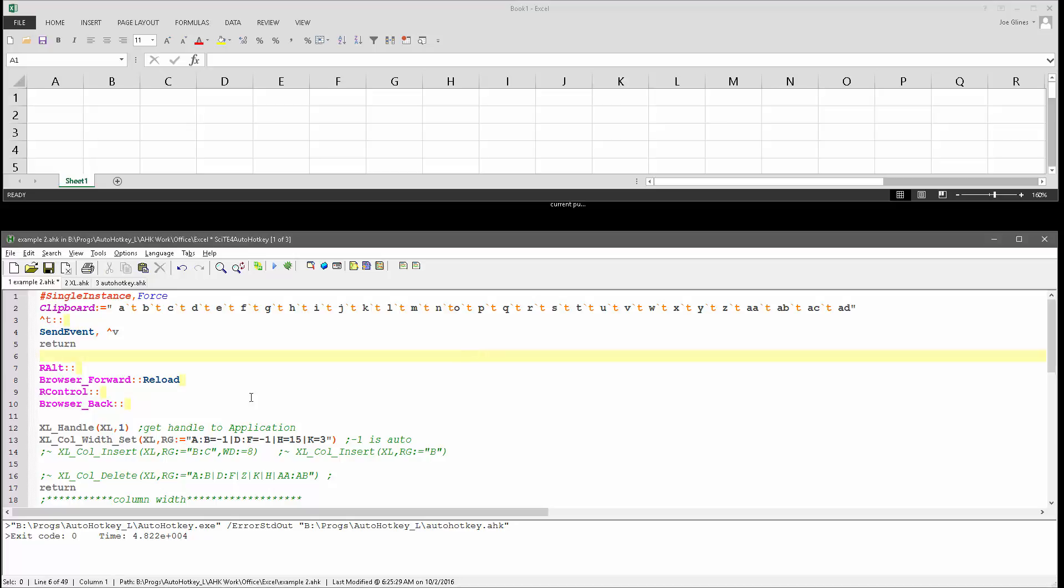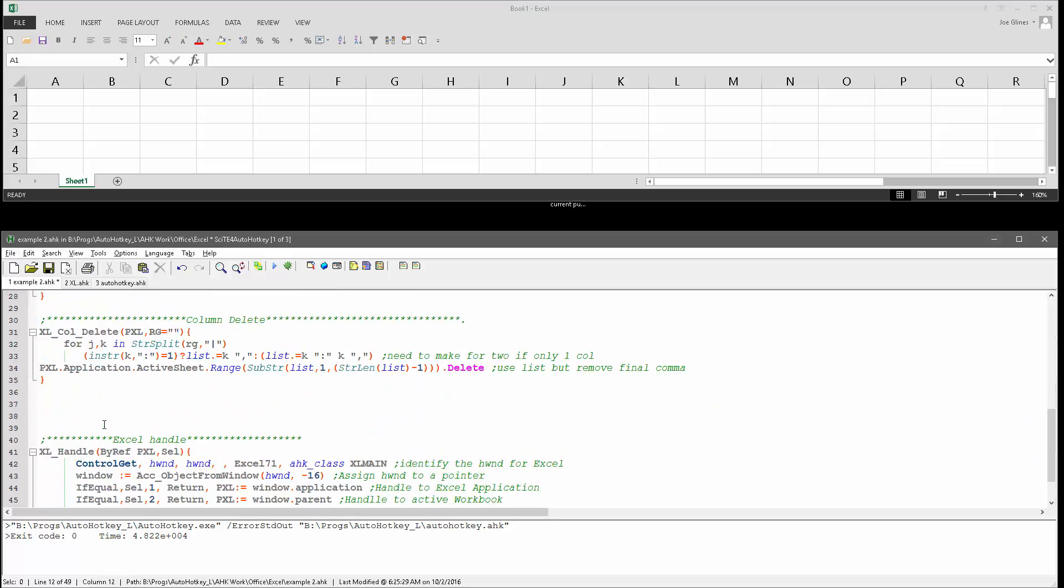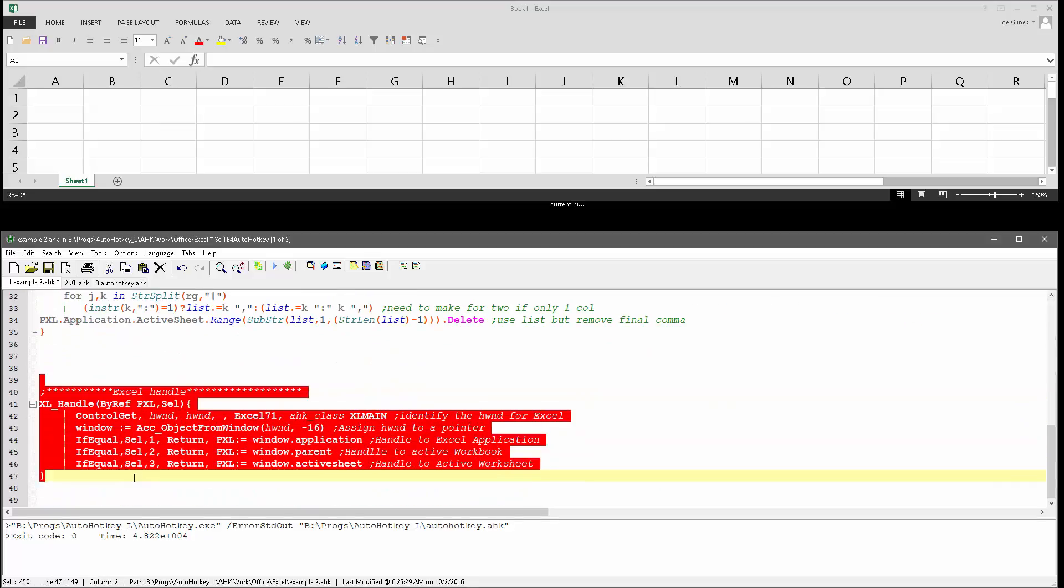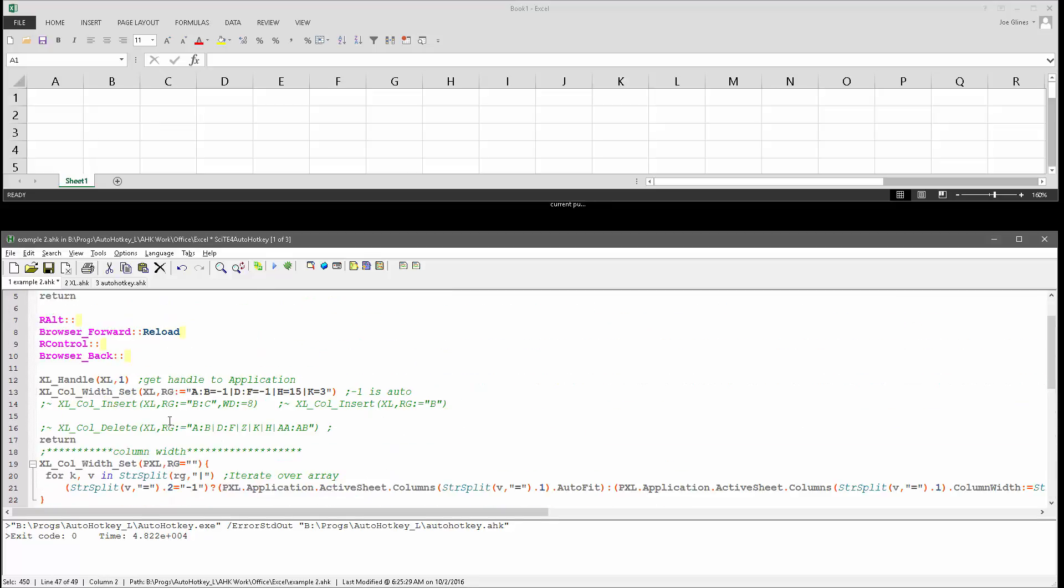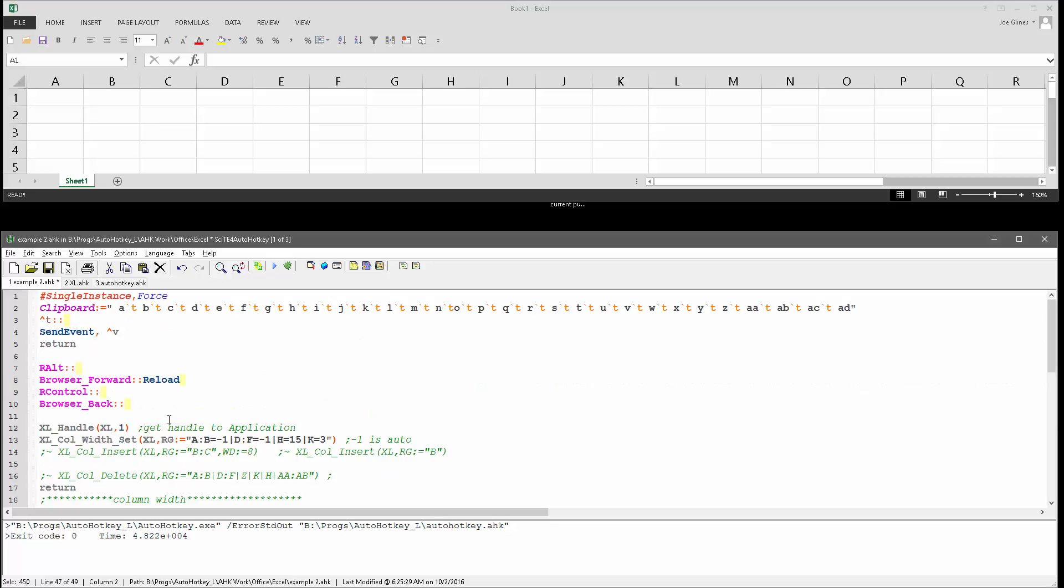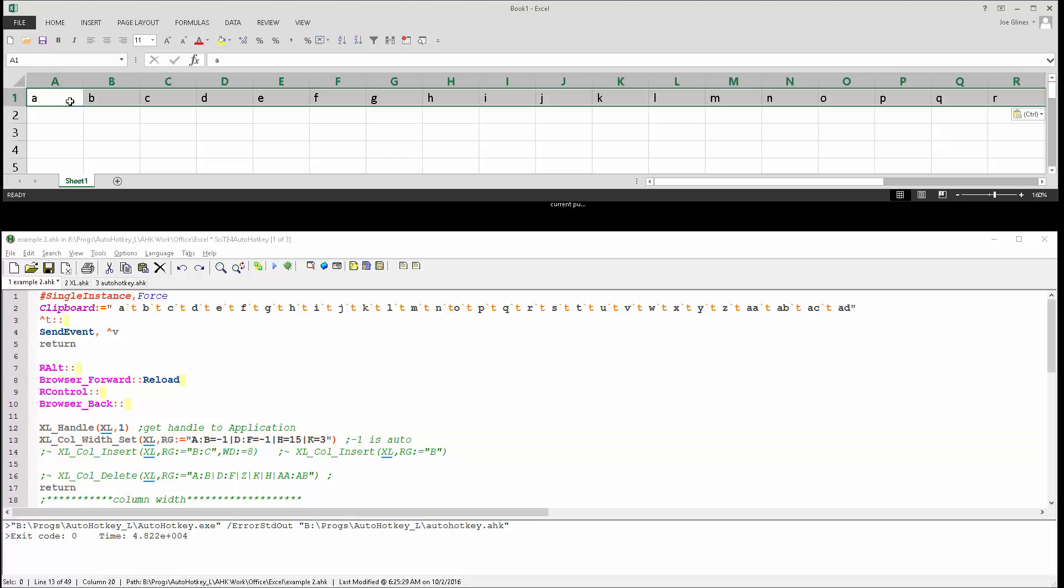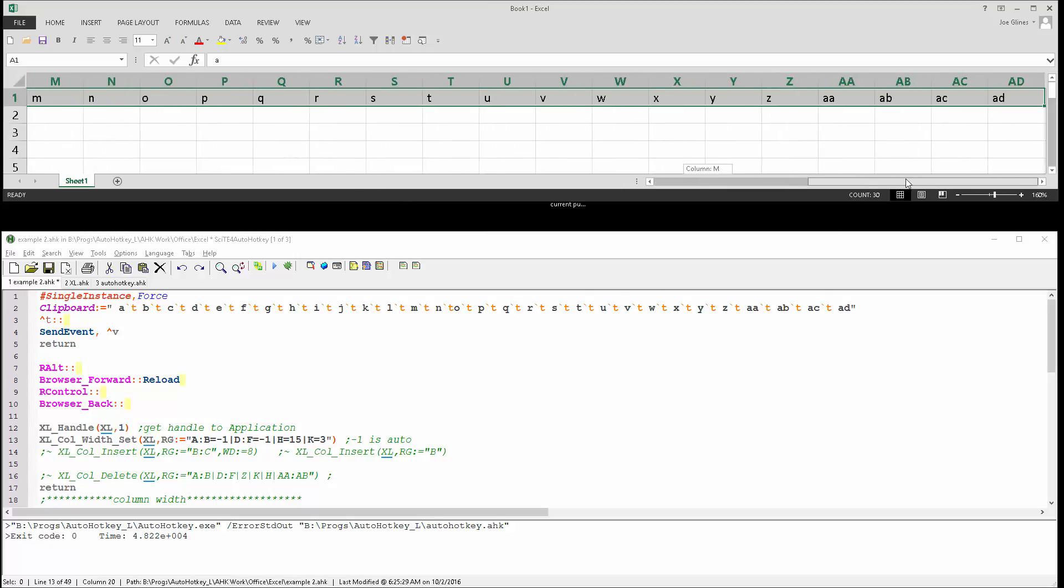So hopefully you saw my other videos where I get a handle to the Excel application. That is in this script down here. Here's my function for getting it. And this first one is a function I have. Oh, let me actually put some values in here. So I have a hotkey, CTRL T, which just sends a letter for each column. So we can see it's populated them.